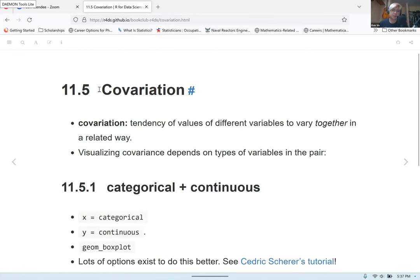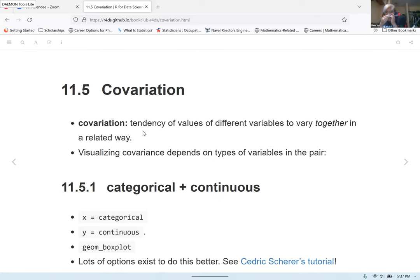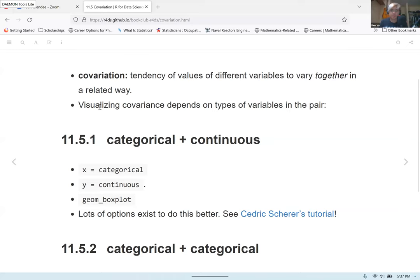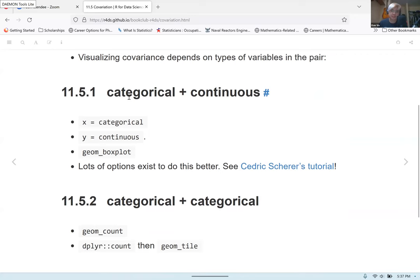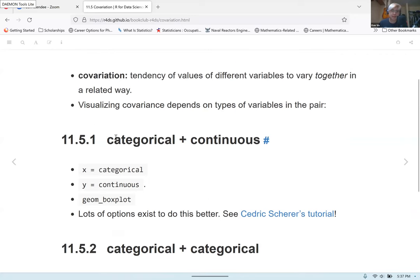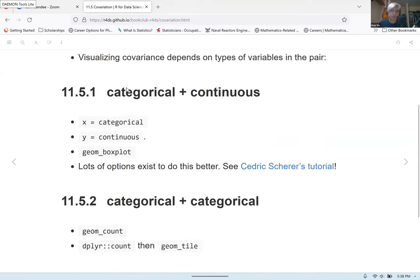Next up, we have the topic of covariation, which I mentioned at the beginning. Covariation is basically when the values of different variables change together in some way — if you change the value of one variable, the value of another variable ends up changing in a certain way as well. This is another thing you want to look for when doing exploratory data analysis, whether or not there's significant covariation in your data.